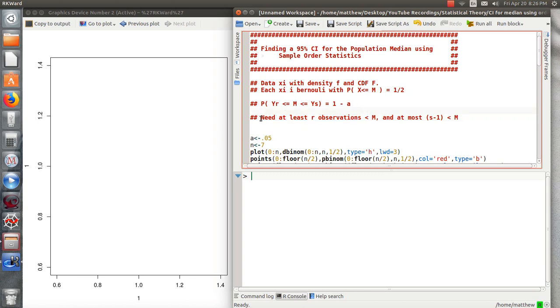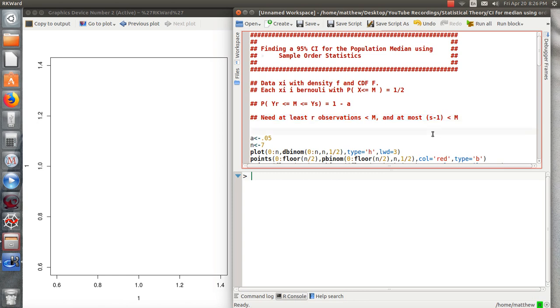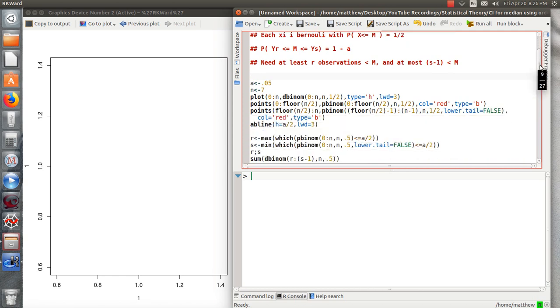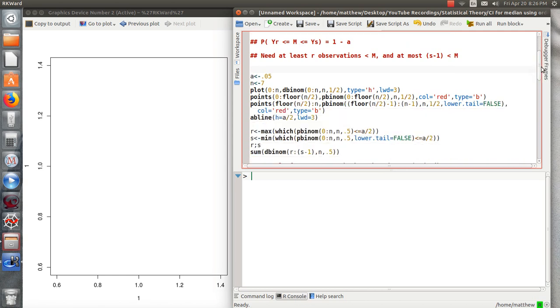We're going to sum probabilities, binomial probabilities, from R to S minus one such that it is greater than one minus alpha. That's a heuristic argument of why this works. And let's go through what is happening behind the scenes.